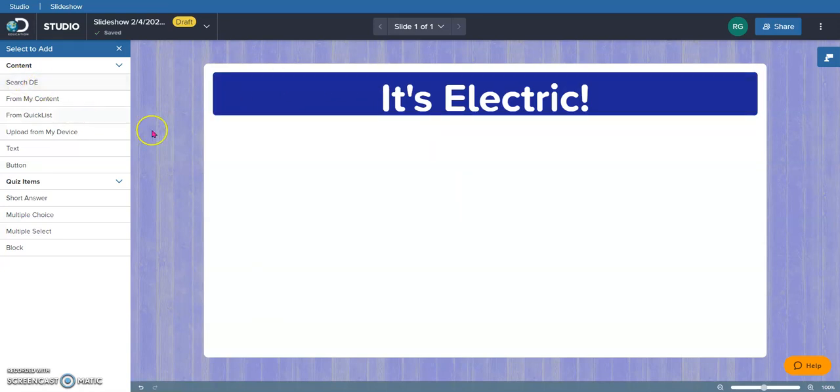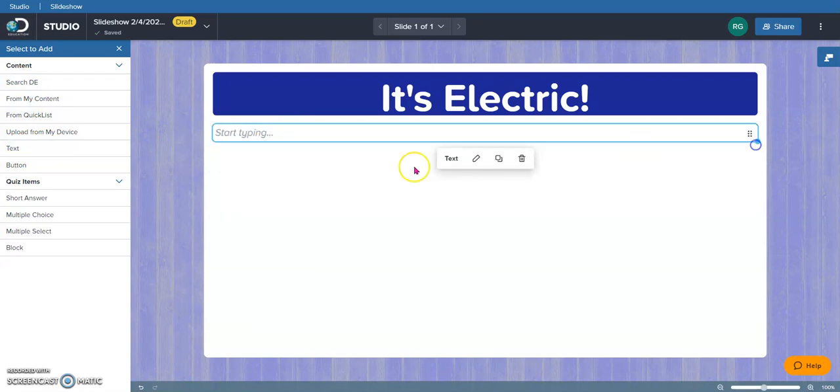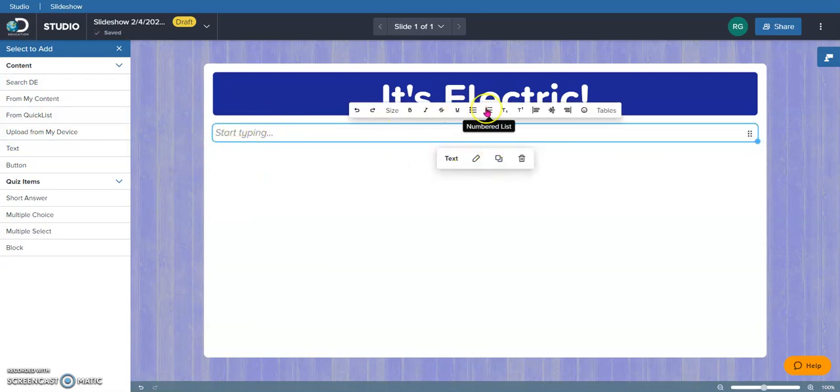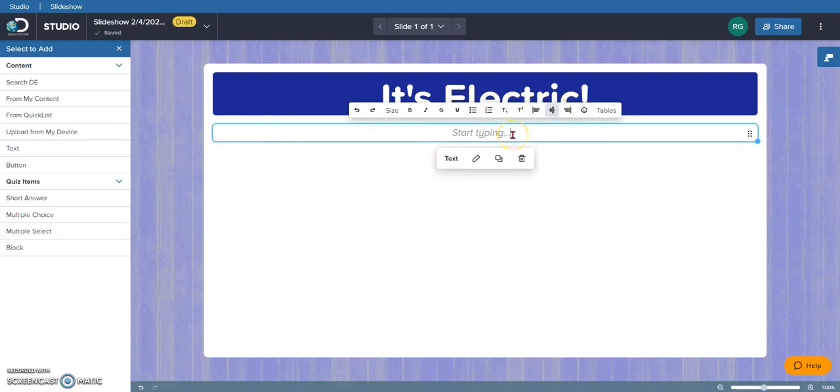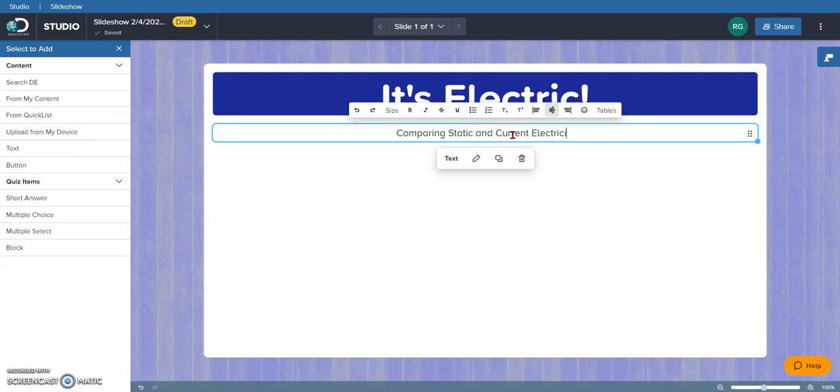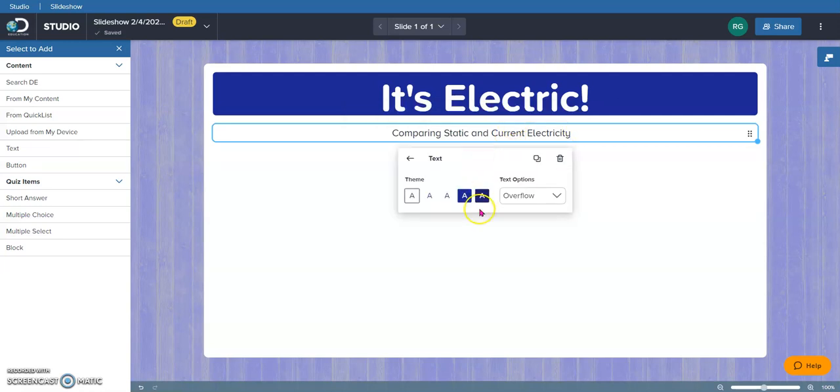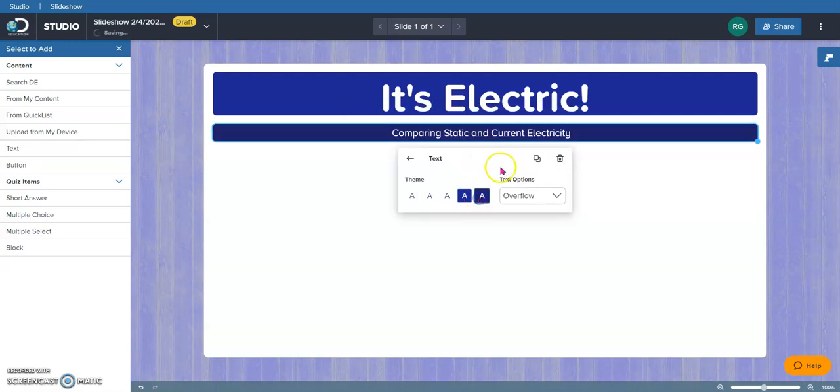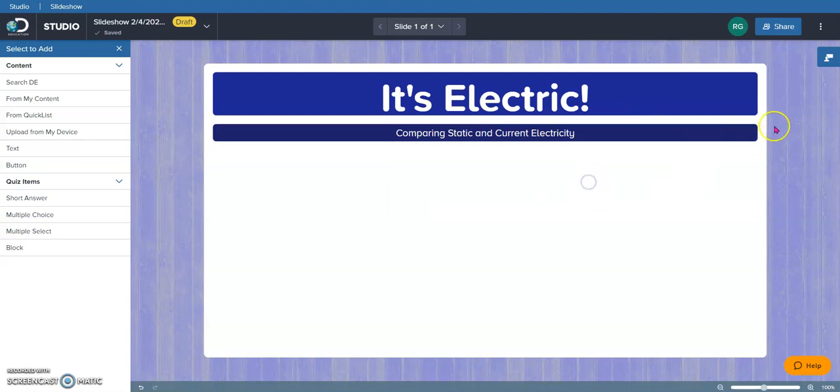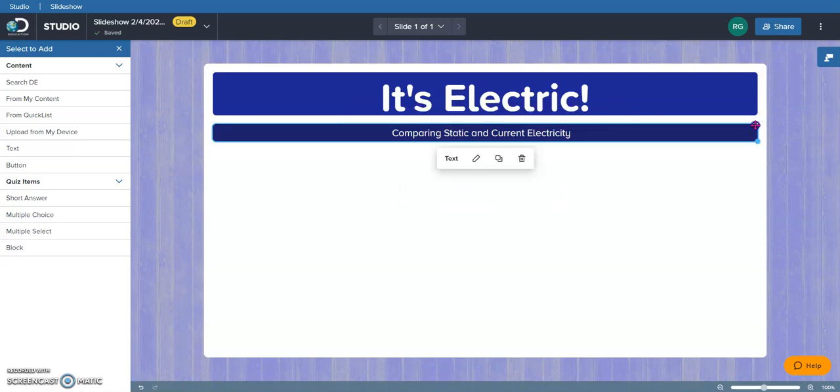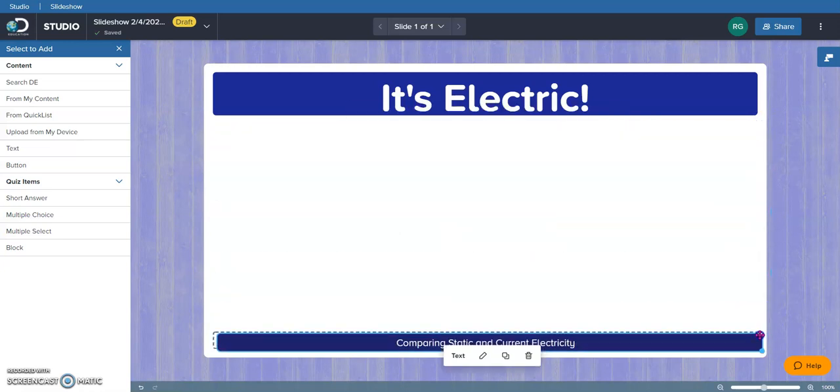I'm also going to give this a little subtitle because this particular board is going to focus on comparing static and current electricity. And again, I can give that a color if I feel like that's something that I wanted to do. I think I'm going to pull this down so that it's at the bottom of my board.